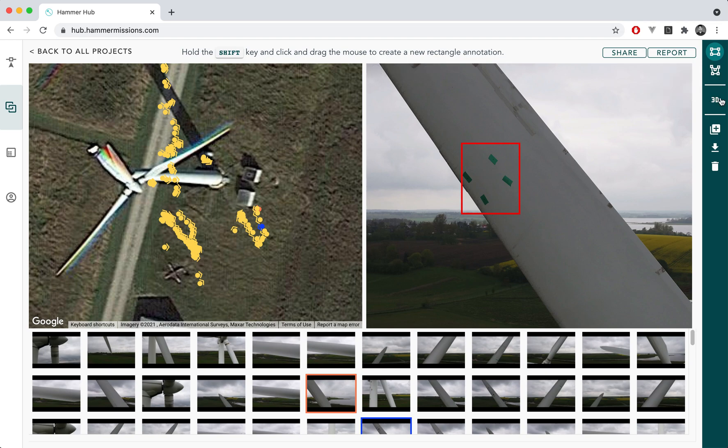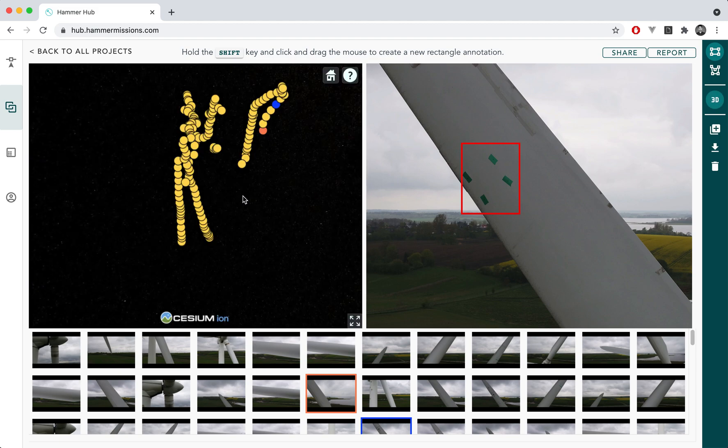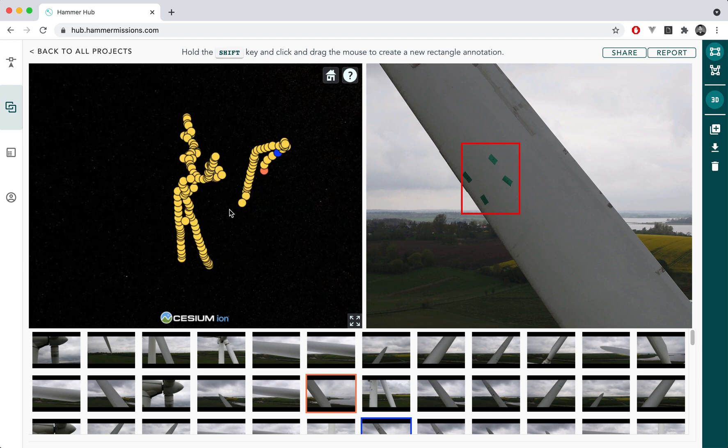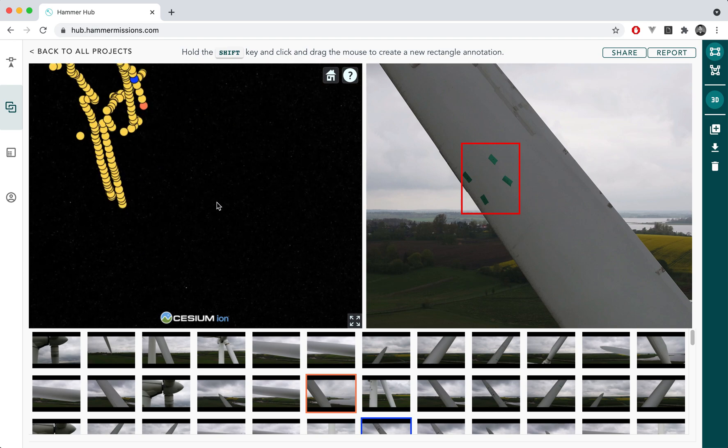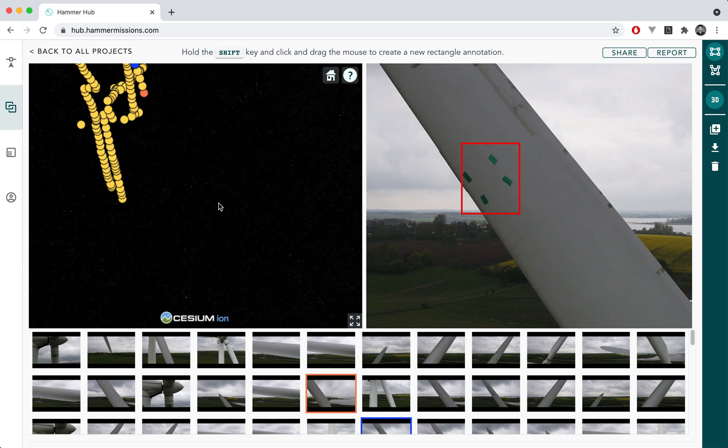So for these specific projects that are vertical in nature what you can do is you can essentially go to the 3D mode so you click on the 3D mode and Hammer will essentially convert the 2D map into a 3D geometry for the wind turbine.